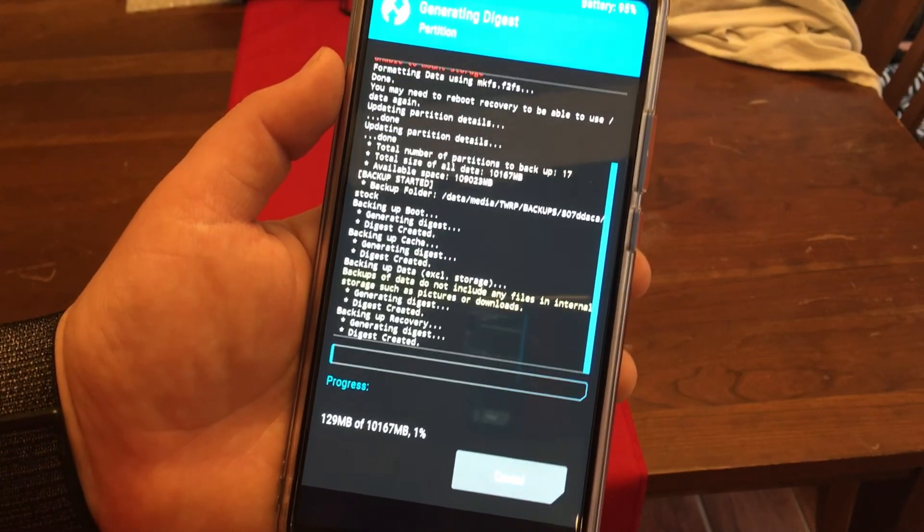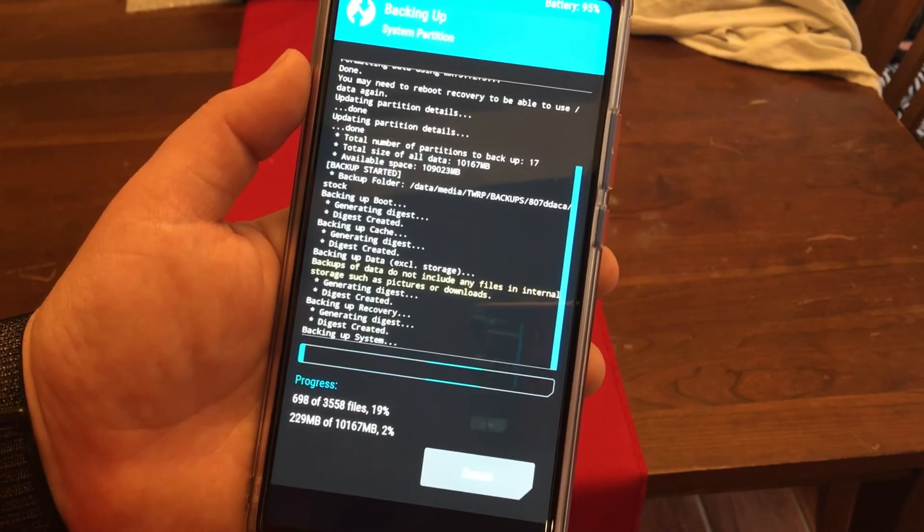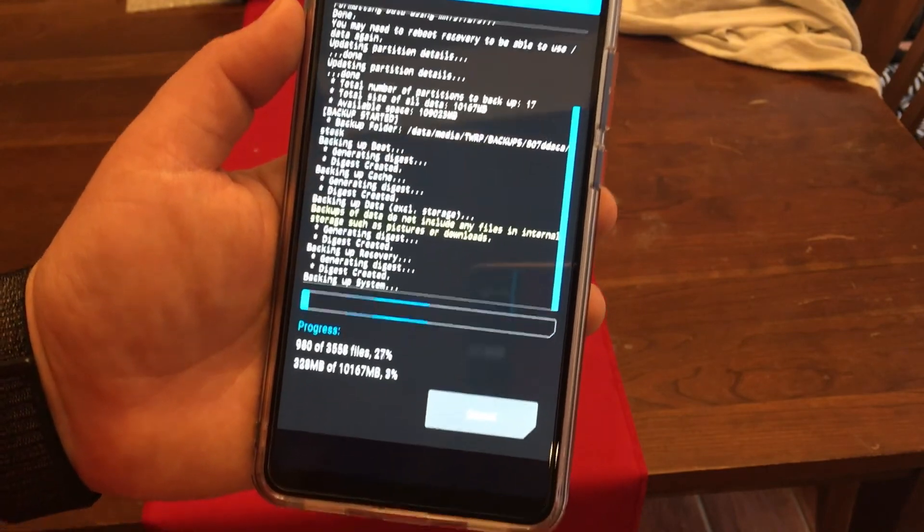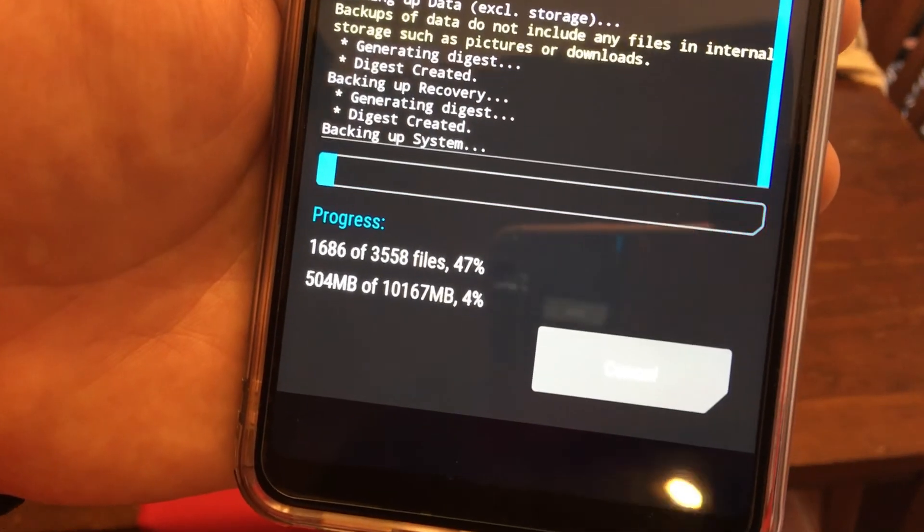Now I'm not going to let you guys sit here and watch this but as you can see it's pretty quick.